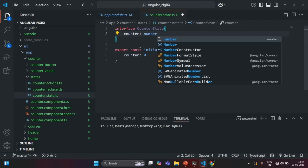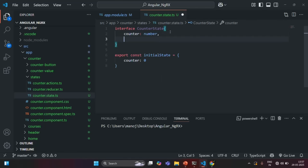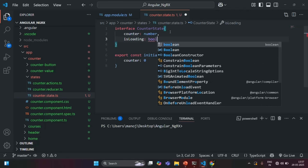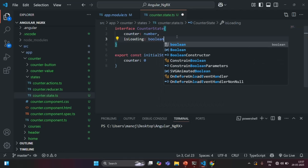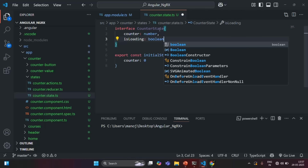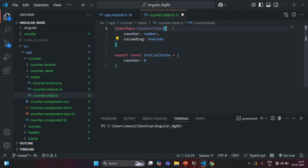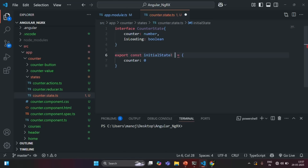And if I want to have any other property, for example, let's say if I also want to have isLoading, which is going to store a boolean value, then I can also specify that. And in the same way, we can specify multiple properties inside this CounterState interface. Now, what I am going to do is set the type of this state as CounterState. So here, we are assigning this state to a variable, and I am going to set the type of that variable as CounterState.